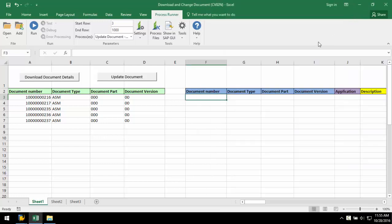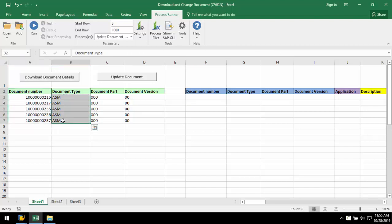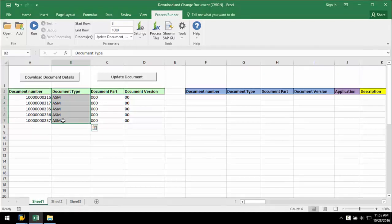My Excel template has document information such as document number and document type. First, I am going to download the descriptions of these links for several documents, which will show how I can do a mass download and upload for several documents at once.